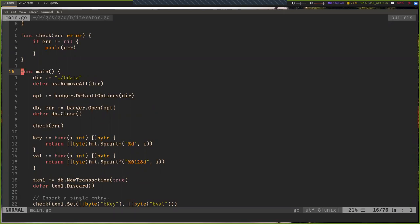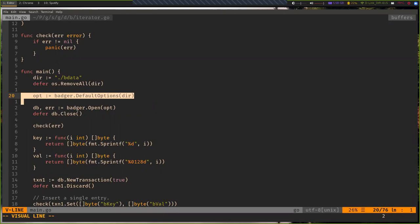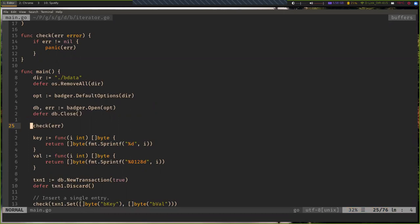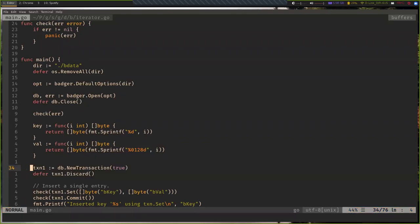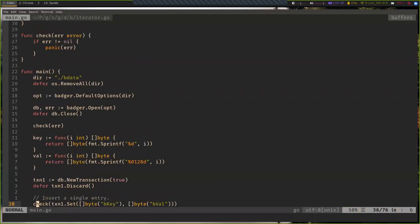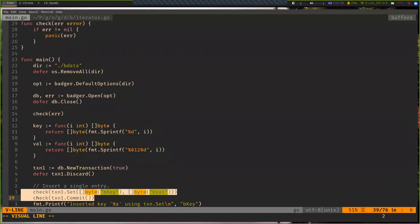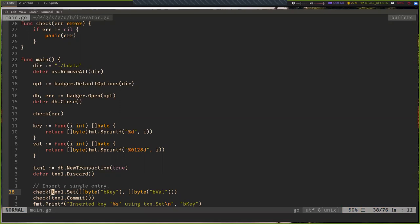Here is a simple Badger program. I open a Badger instance using default options, and that's how you get a DB. Then this is how you create a transaction — the true parameter implies this is a read-write transaction. You open a new transaction, you do a set — this check function just checks for error cases — and then you do a commit, which stores your data. Badger accepts byte slices, so all keys and values should be in bytes.